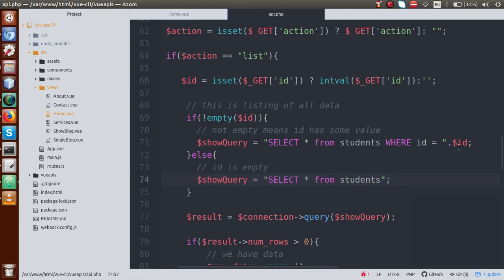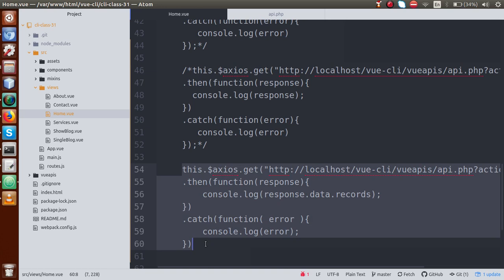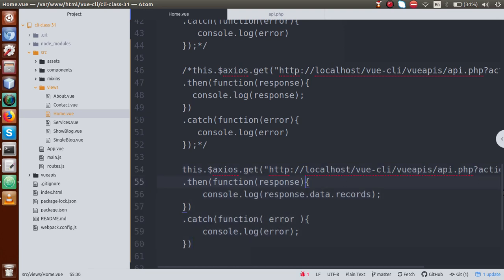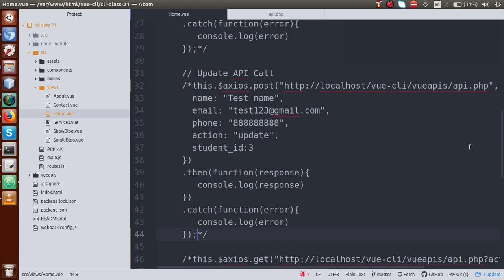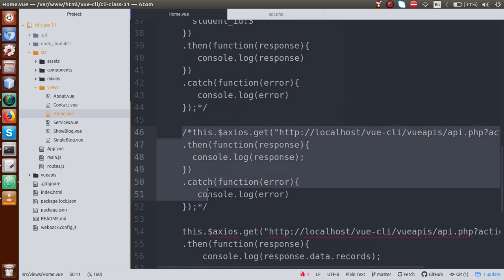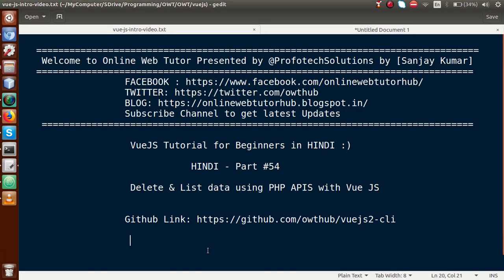So from this video session, we have covered delete as well as list operations. To make this application attractive, you can create a table using the list API to display all student details on each row, and add three buttons — edit, delete, and any extra buttons. Using the update button, you can call the update operation; using the delete button, you can call the delete API by supplying the student ID in the query string. If you have any doubts, please drop your comment — I will reply as soon as possible. Thank you for watching, have a great day.